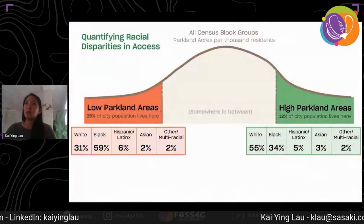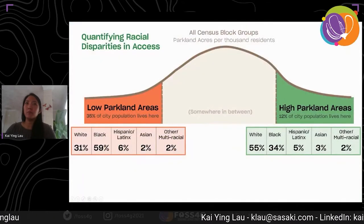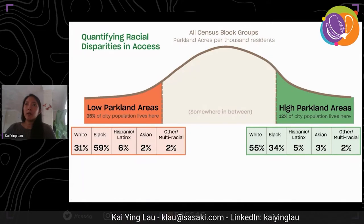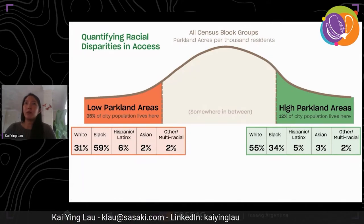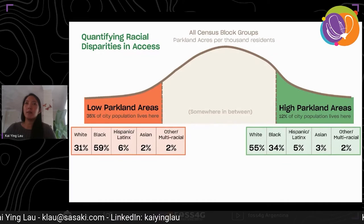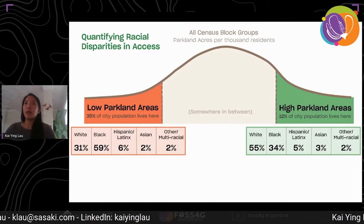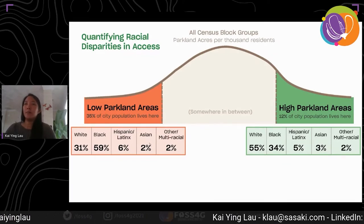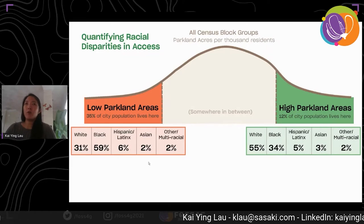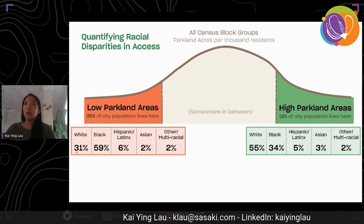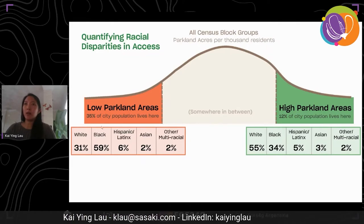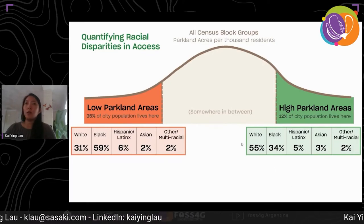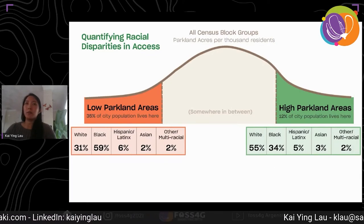One reason for this might be that these parks in this area are just too small to support the population density. When we start observing what the racial disparities might be in regards to park access, we look at the summary statistics for low and high parkland access areas. We see that over half of the population living in low parkland areas is Black, while over half of the population living in high parkland areas is white.